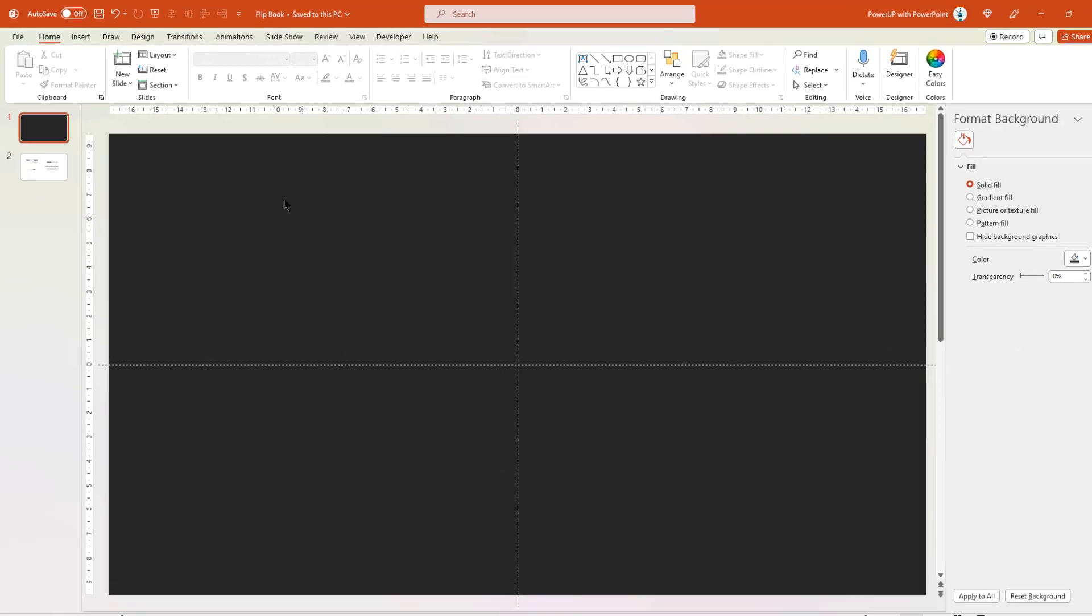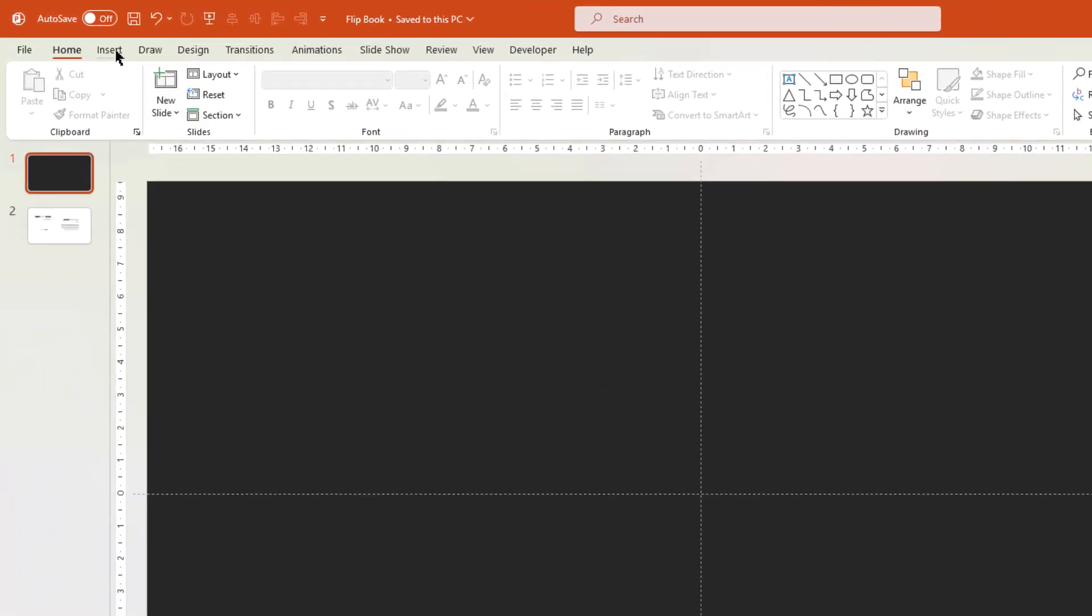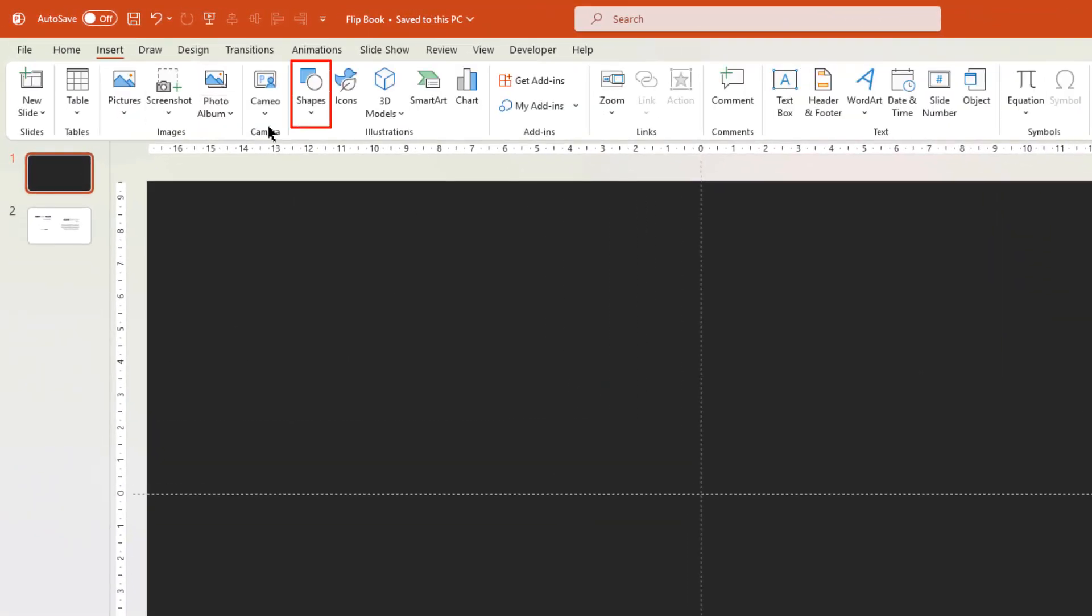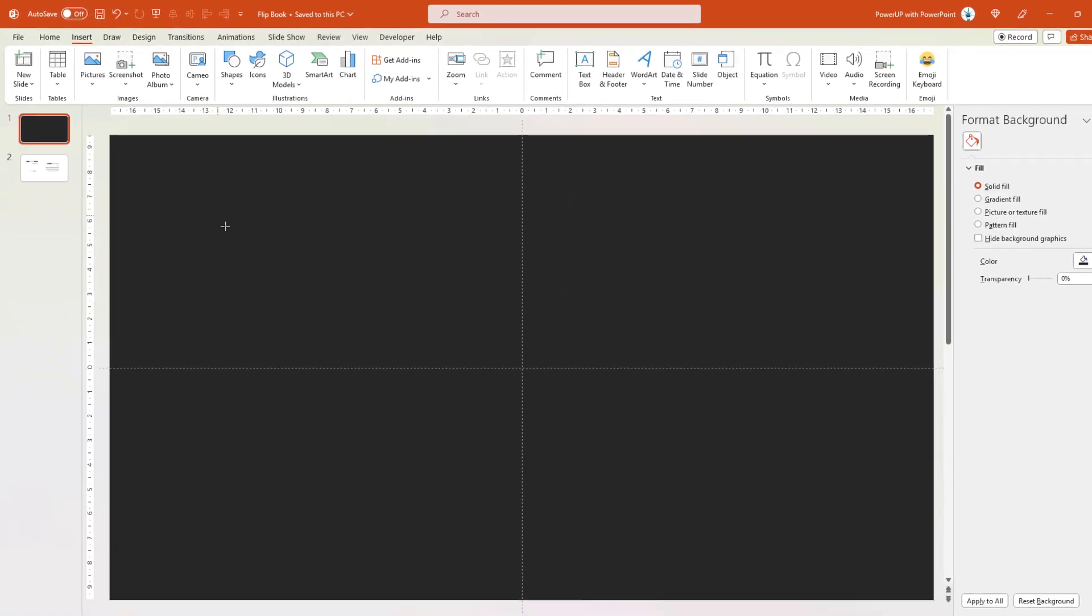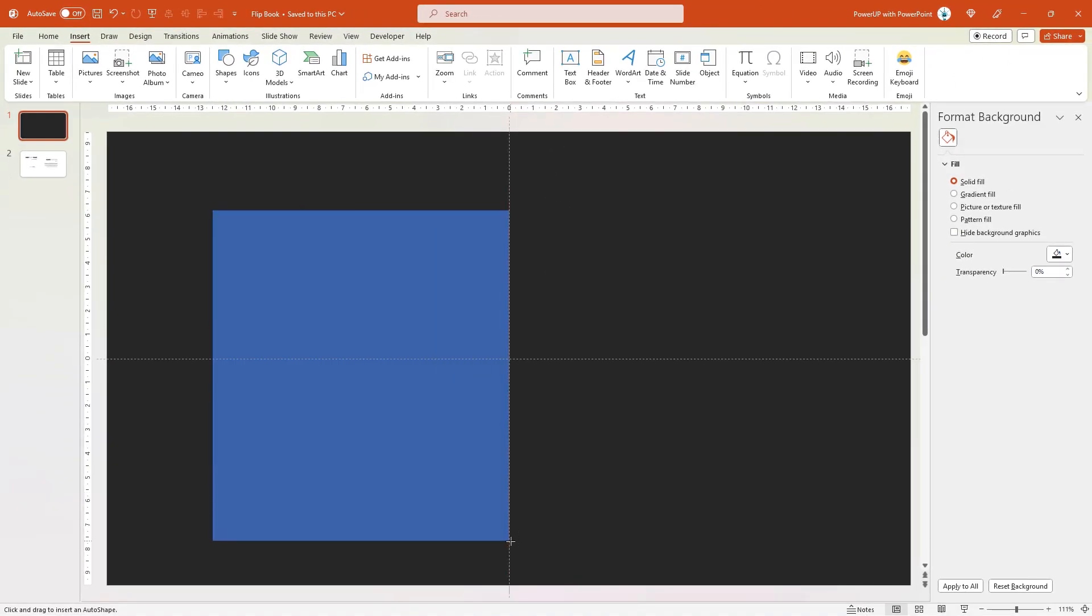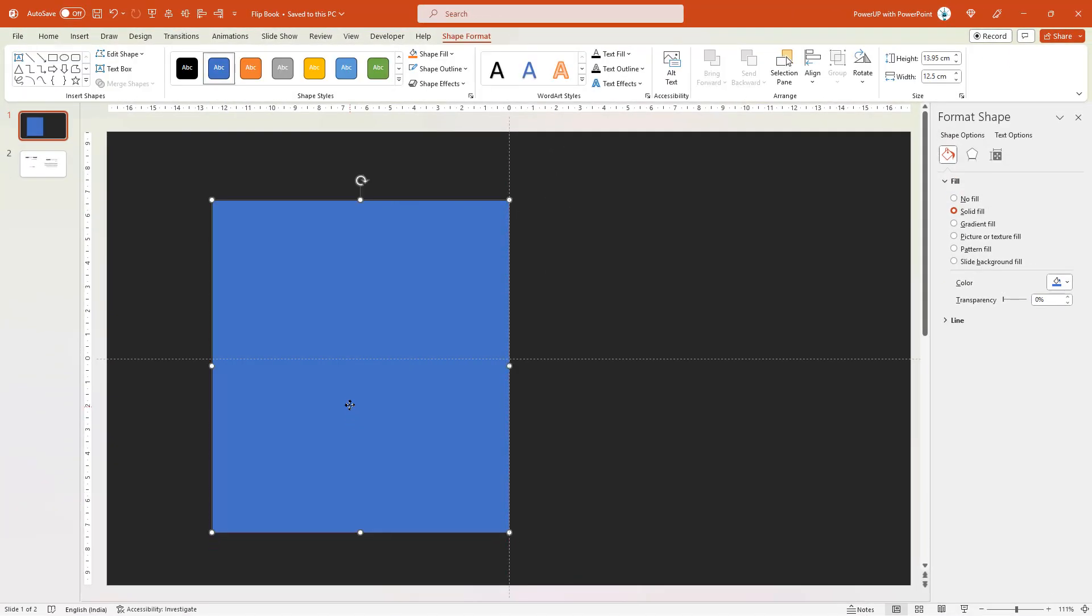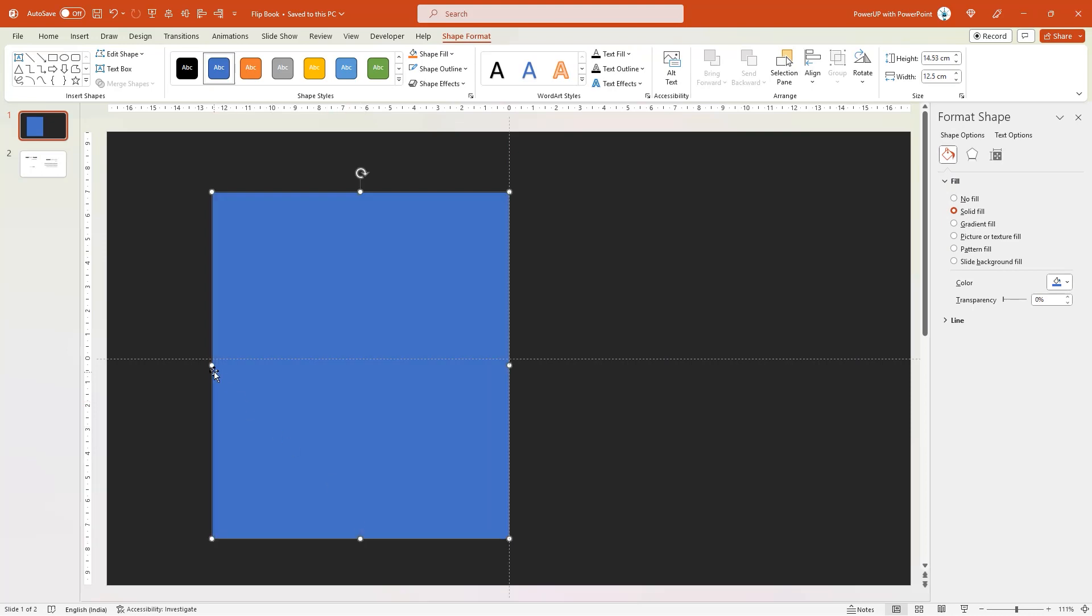Next, we will design our flip book. For that, let's go to Insert tab, select Shapes and then draw a rectangle shape. Align it centrally to left half of the slide and adjust the size if required.